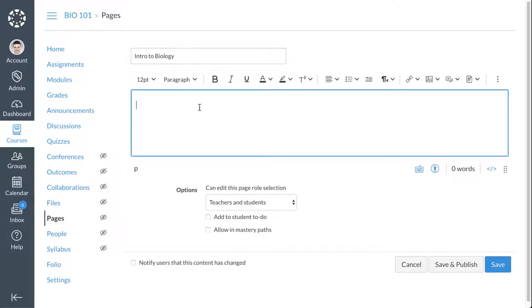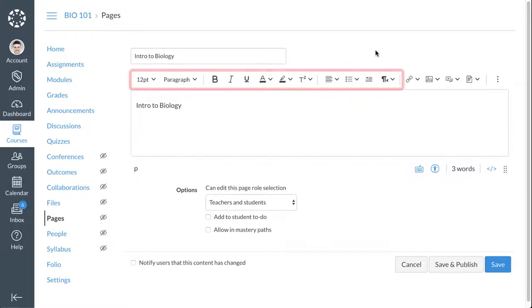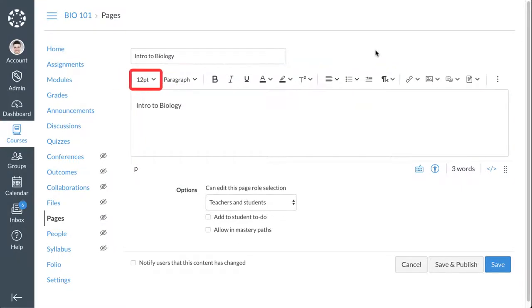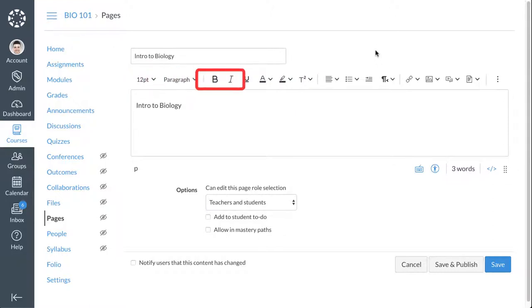Type or copy and paste text into the new RCE. After text has been added to the RCE, you can format your text. You can use the Rich Content Editor's formatting tools to adjust font size, format text style, and add text emphasis.